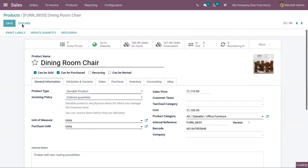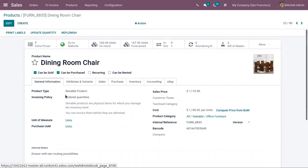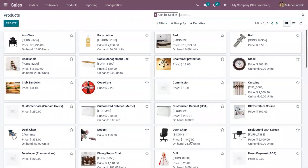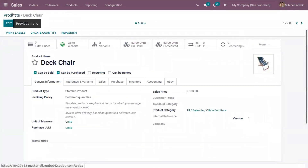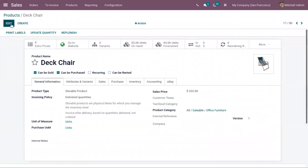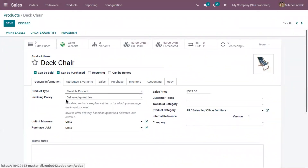Now let's save this product. You can see the invoicing policy is set for 'Dining Room Chair' as ordered quantity. Now let's open a different product — 'Deck Chair' — where the invoicing policy is set as delivered quantity.